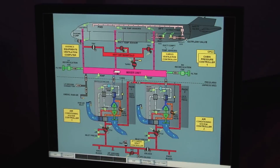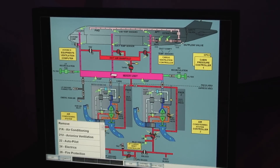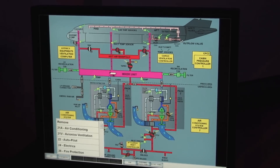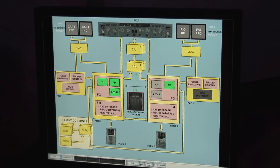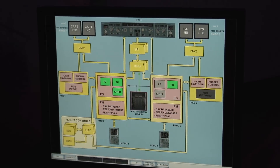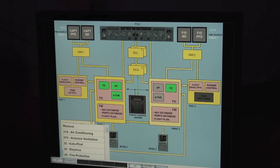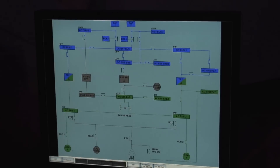We also enhance the training with what are known as active schematics — schematics that are linked to the simulation so that whenever an action is performed inside the cockpit, you can see exactly what happens inside the different systems.